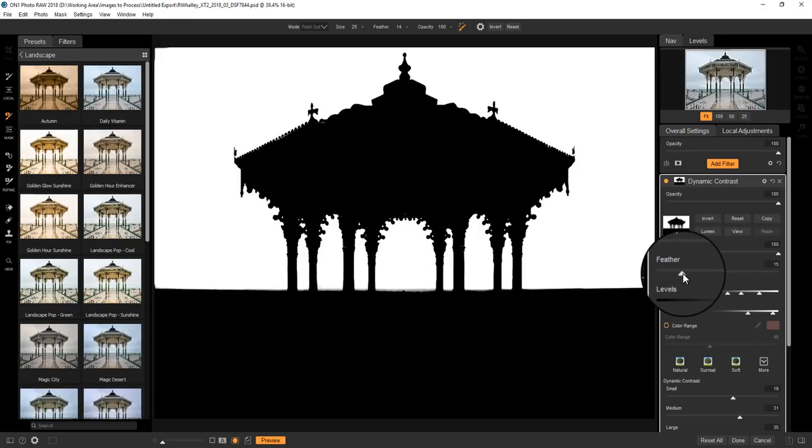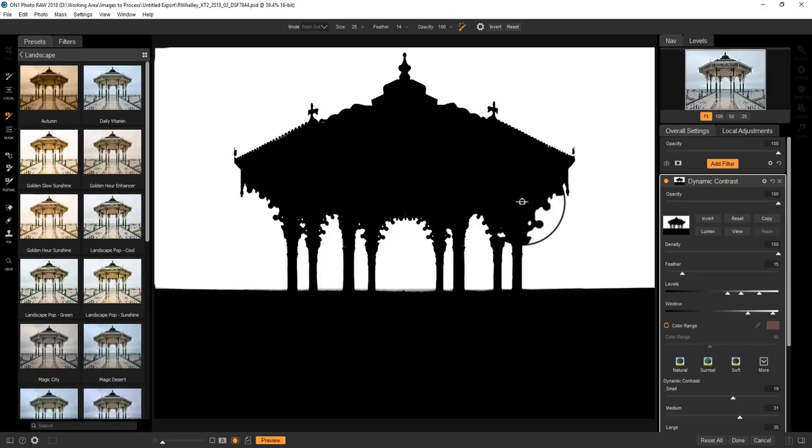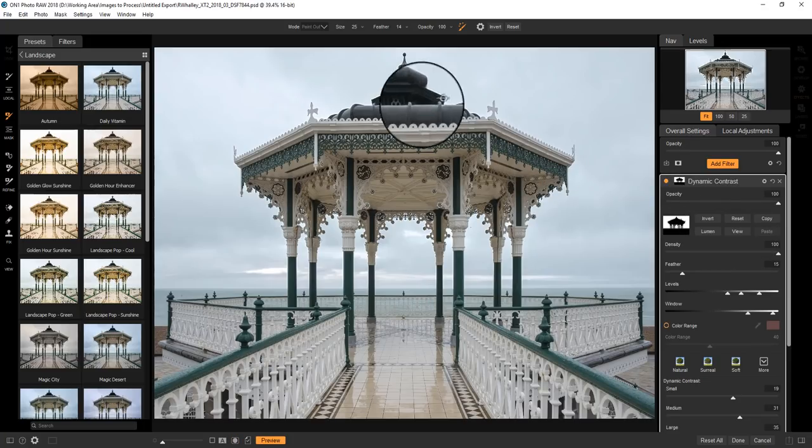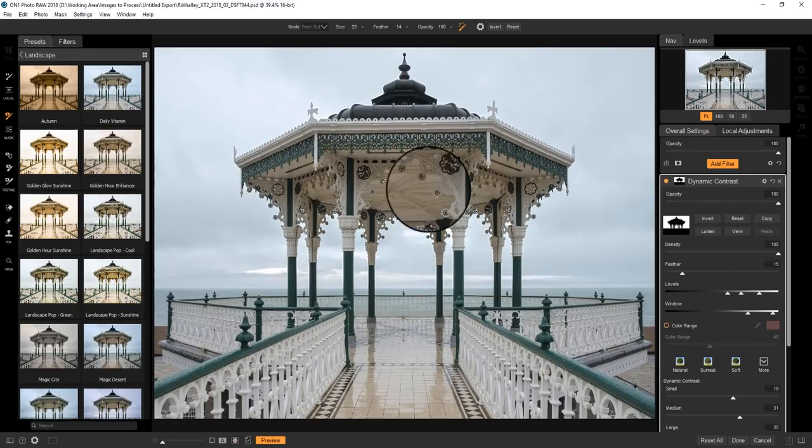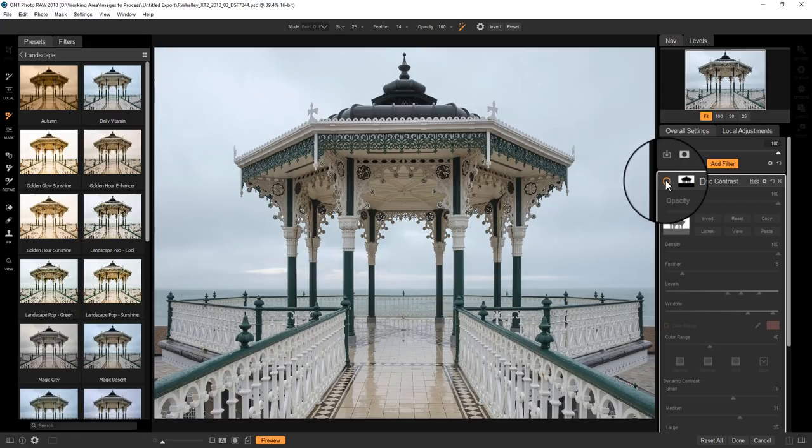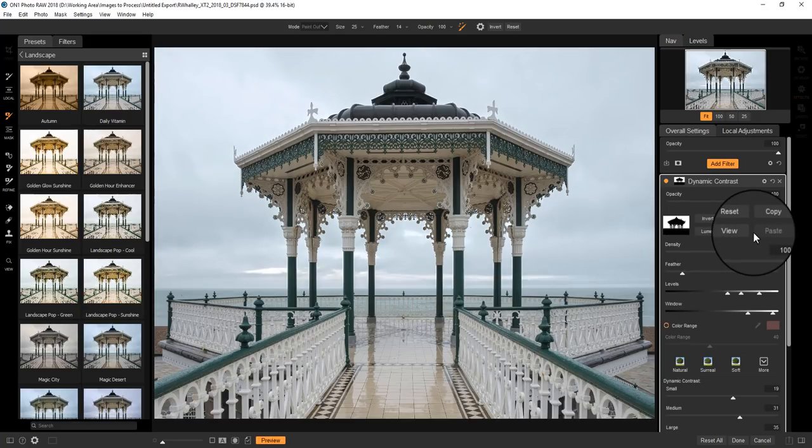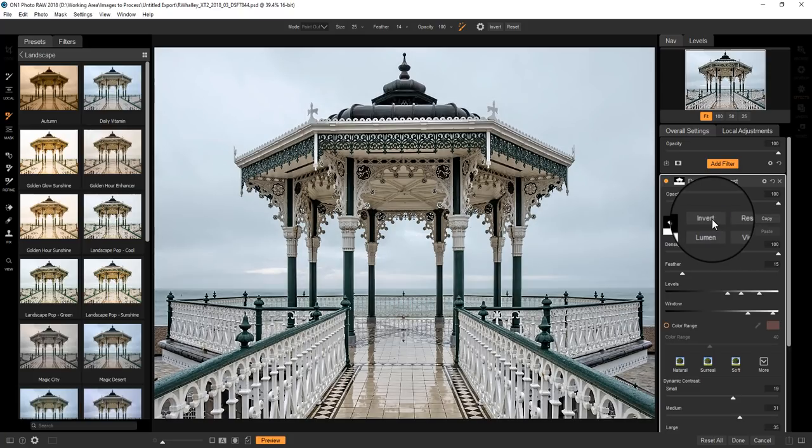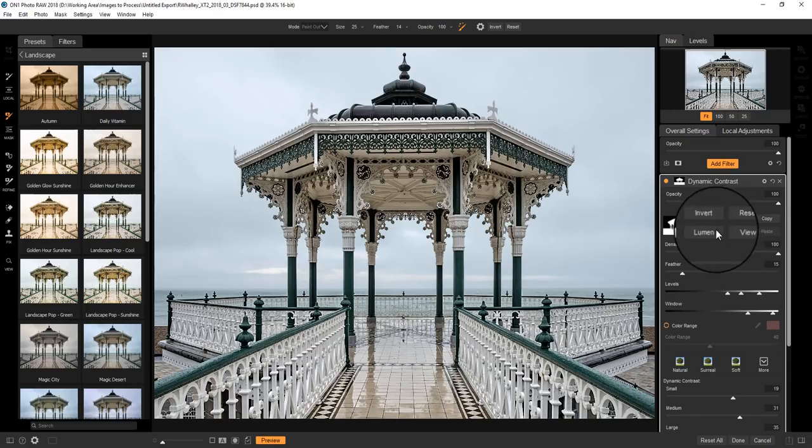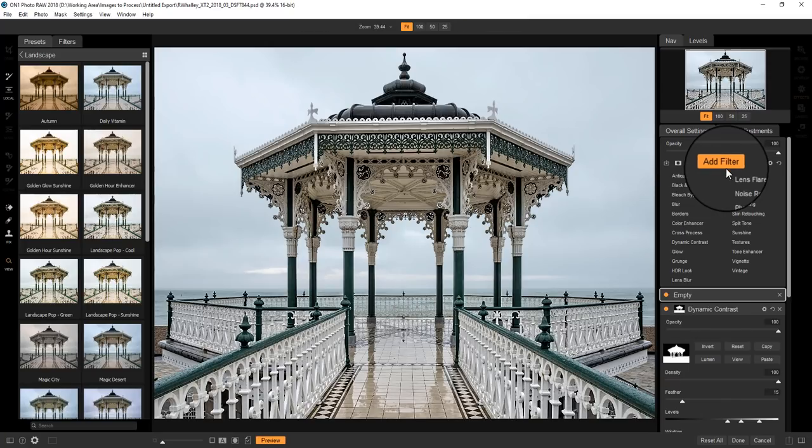Now once we've got to the point where we're reasonably happy with that, we can adjust the feather if we want to. And that will tend to cover over some of these white areas. Now for the adjustment that I'm using, using a feather isn't a problem. We can now return to viewing the adjustment. Now at the moment, the dynamic contrast isn't being applied correctly. What we want to do is invert it. Now the other thing we can do, now we've got a good mask, is we can copy it.